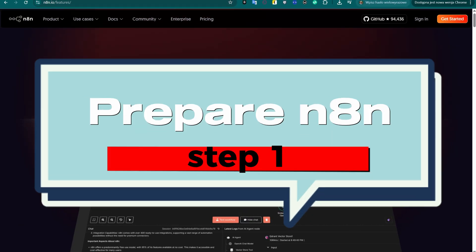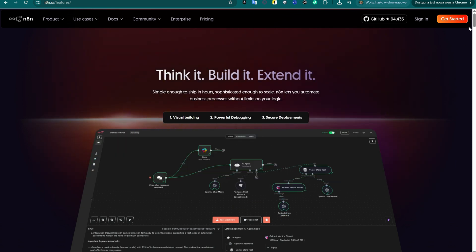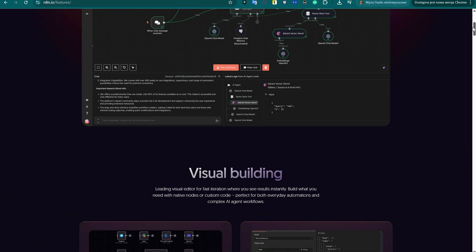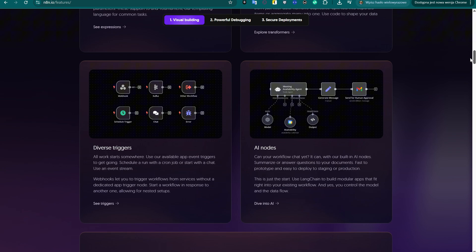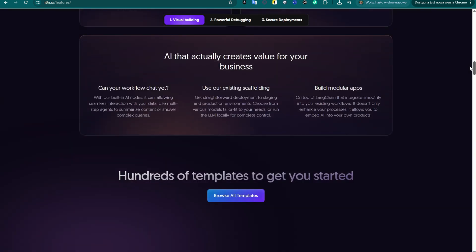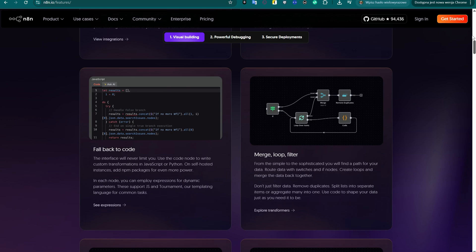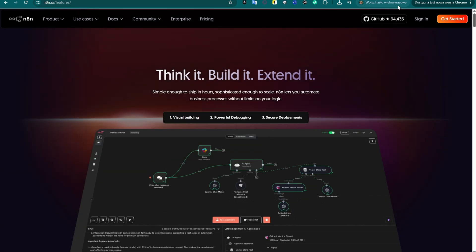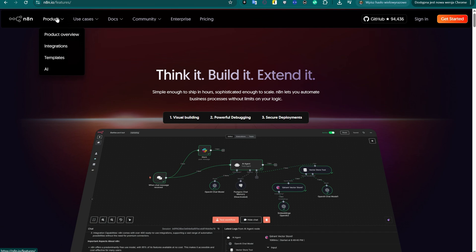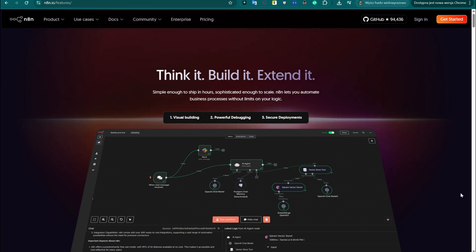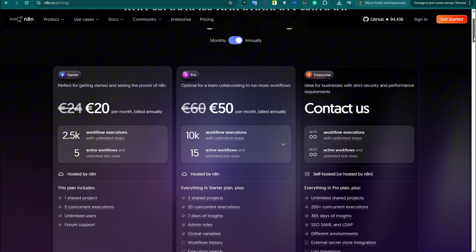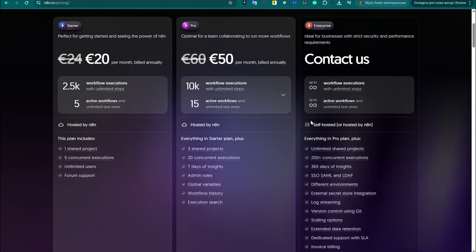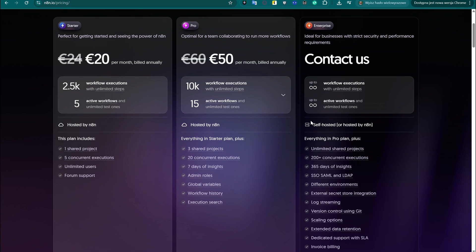The easiest way to begin is by using the official N8N cloud service. It requires no installation or setup — just sign up and you're ready to start building automations. One big advantage: it works out of the box with services like Telegram since the cloud instance already has a public HTTPS address. That means no need for extra tools like ngrok or port forwarding. However, it's important to note that N8N cloud is a paid service. While there is a free plan, it comes with limits and full access requires a subscription.